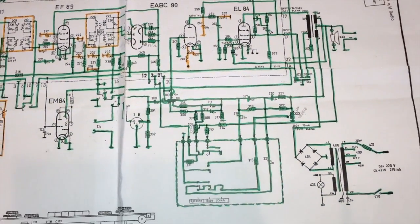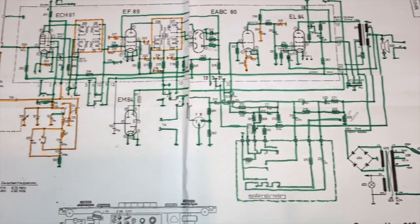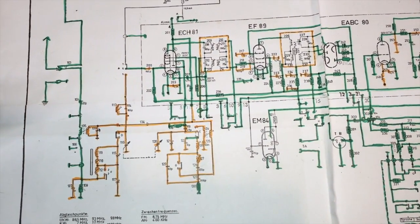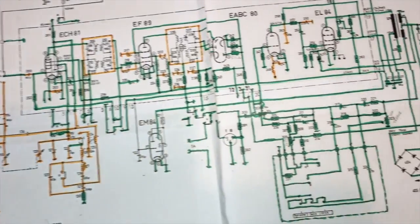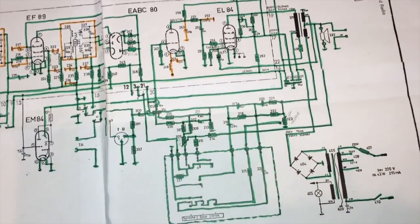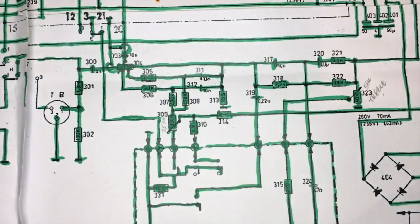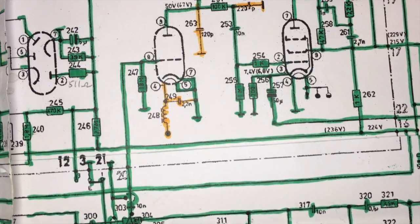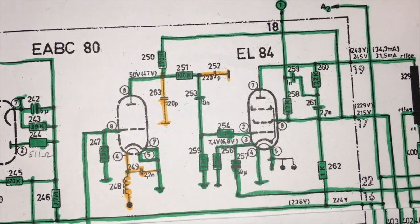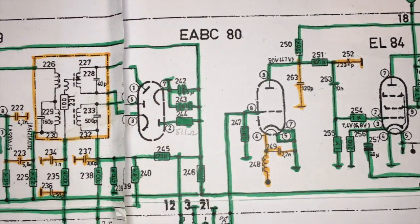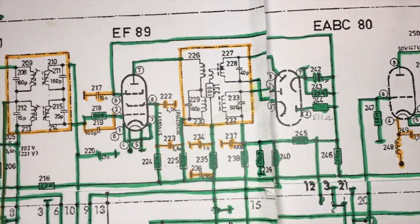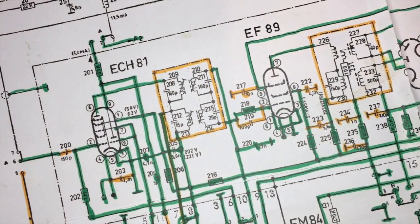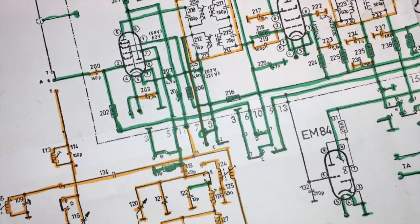As you can see it's pretty well painted up in green and orange. If you've seen any of my previous ones you'll know that the greens are the ones that have actually been checked one by one, component values checked and confirmed. Those that need replacing were replaced, and the orange are those components whose connections I've checked but haven't actually checked the values.